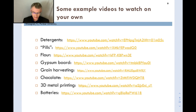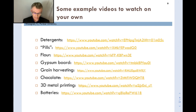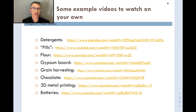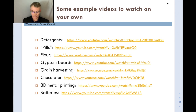The next slide provides links to a number of online videos — 'how things are made' videos — showing how detergents, pharmaceutical tablets, flour, chocolate, and similar products are manufactured. They involve particulate materials throughout. These videos are not highly technical but they show the equipment involved and are quite fun to watch.